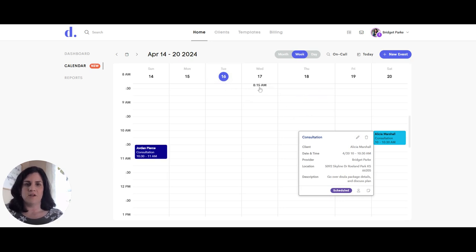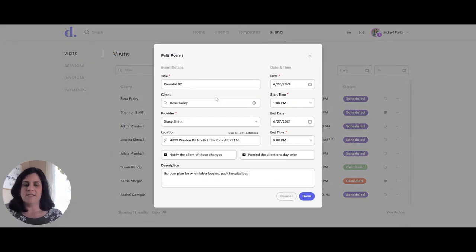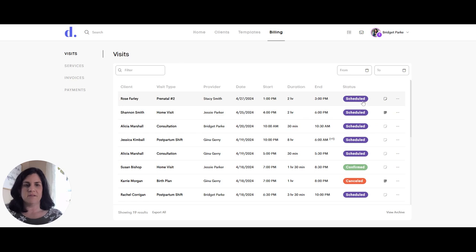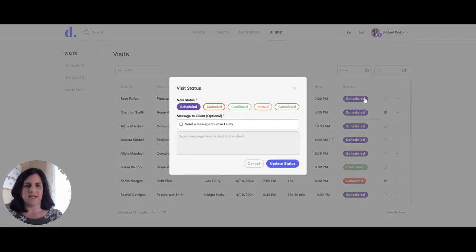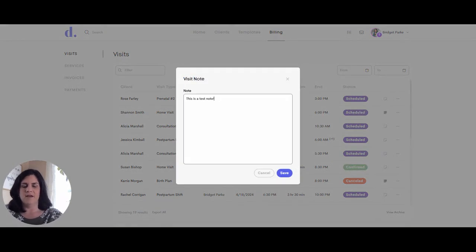The cool thing about the calendar is that it also links to our visits tab. If I go to the billing section and then see the visits, all of the calendar events also populate into this visits tab. From here I can view all events that are currently scheduled, click on an event, and edit it the same way. Each time I make changes I can choose to notify the client. I can also click on the status from the visits tab and change it there, same as in the calendar. Any note added in the calendar is also a note in this visits tab, and they will both save on both ends.